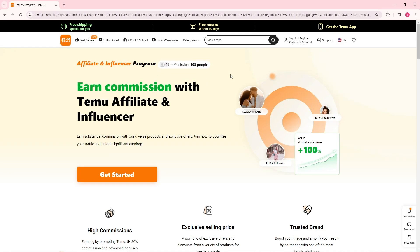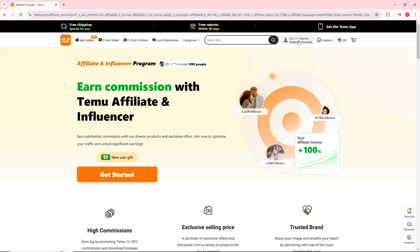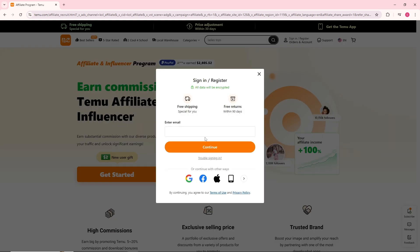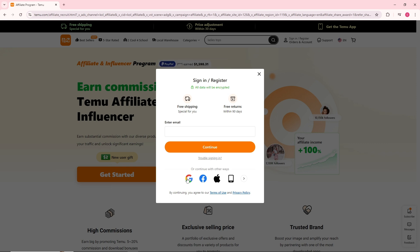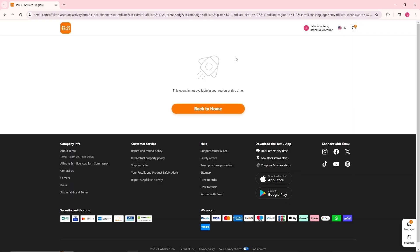Once you are in Temu, this will be the home page. Simply click on Sign In over here. You can provide your email, or continue with Google, Facebook, Apple, or your Twitter account — it will be depending on you. I'm going to go with my Google account.